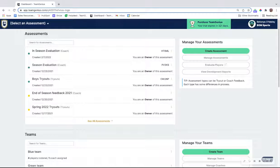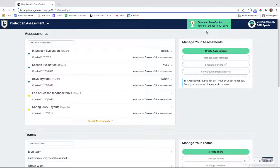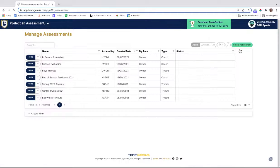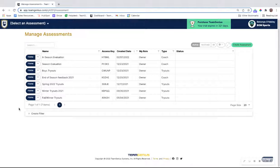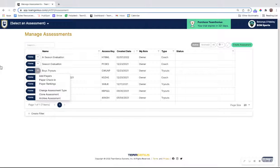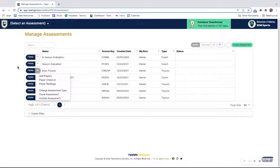If you wanted to do that, I would recommend from manage your assessments, click on manage assessments. This will show you all of your active assessments. If you wanted to clone your boys tryout assessment in this example, just click the drop down menu next to the assessment name and click clone assessment.